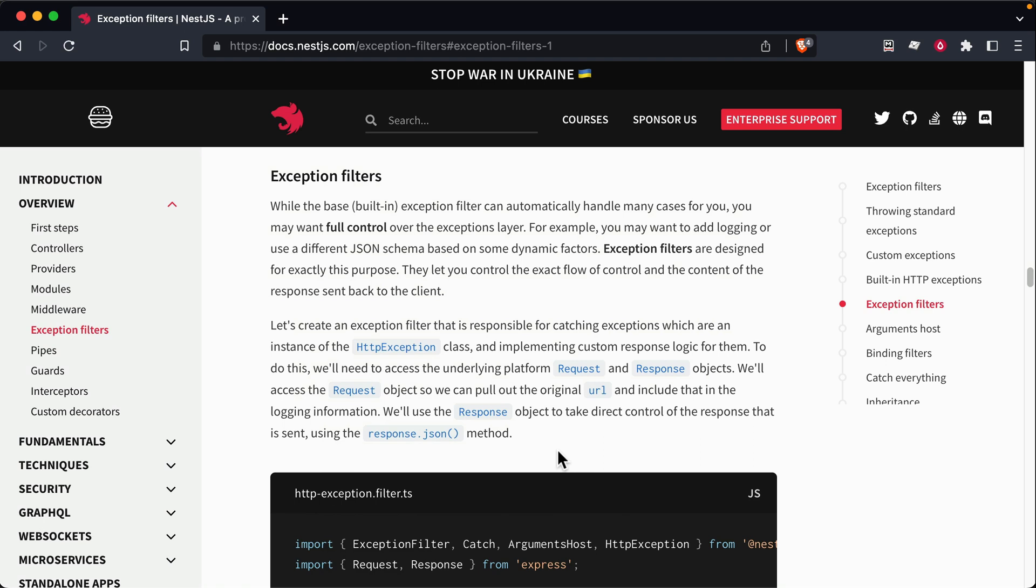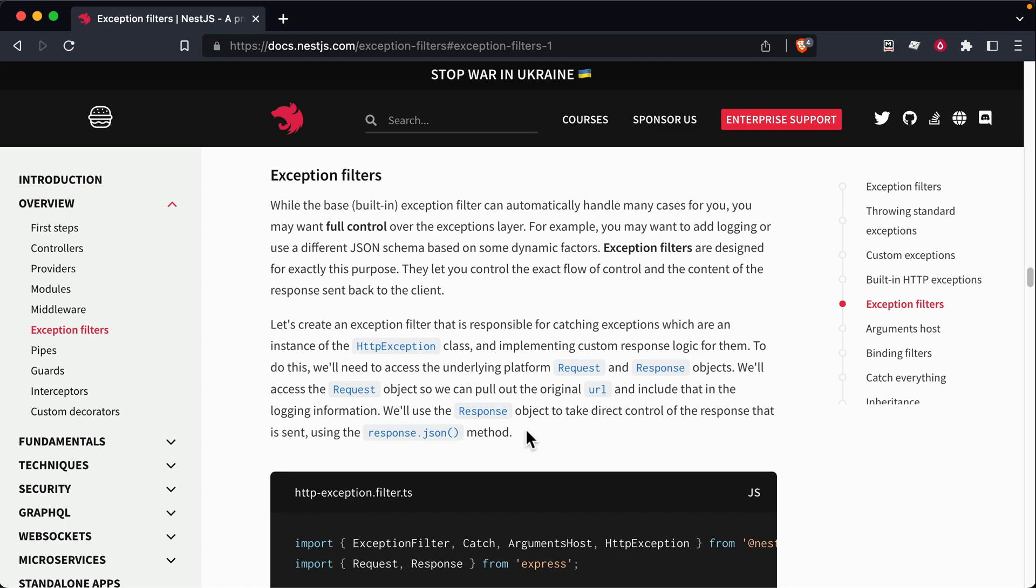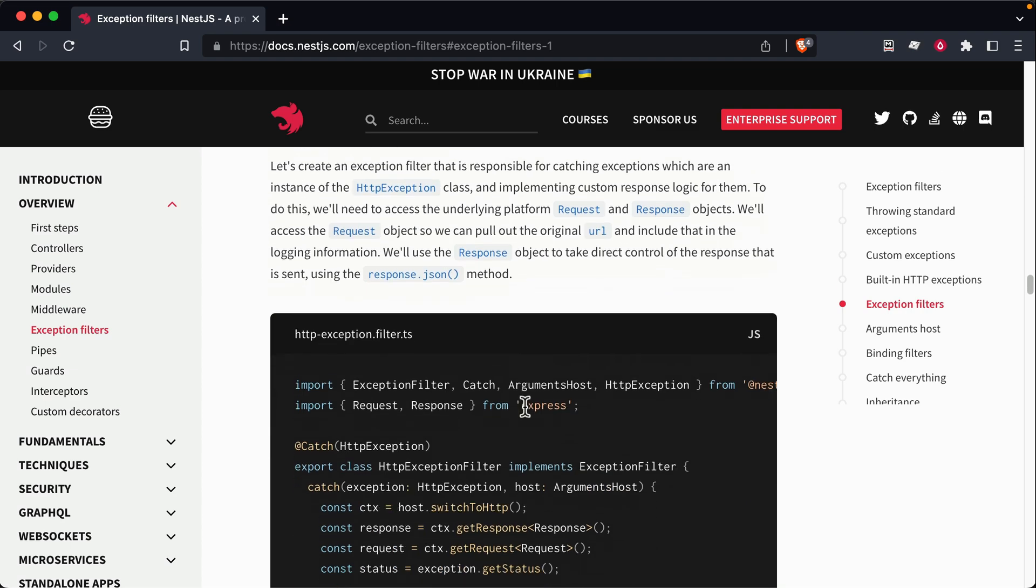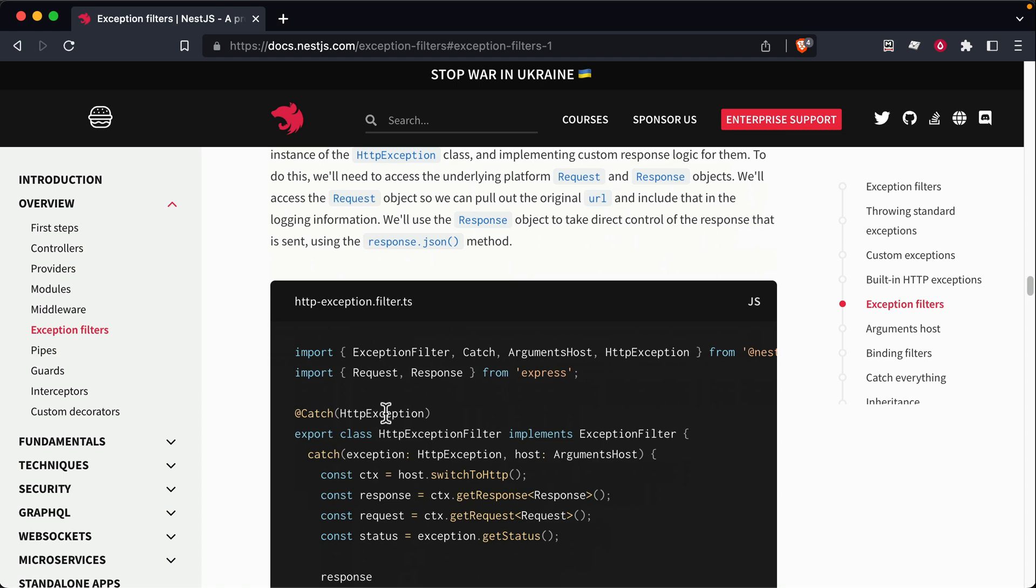Now, you can fully customize how this exception filter behaves. So for example, like we said, maybe you have a database driver that throws a very specific exception when it can't find a record in the database. In that case, you might want to set up an exception filter that automatically catches that specific exception and responds with a 404.